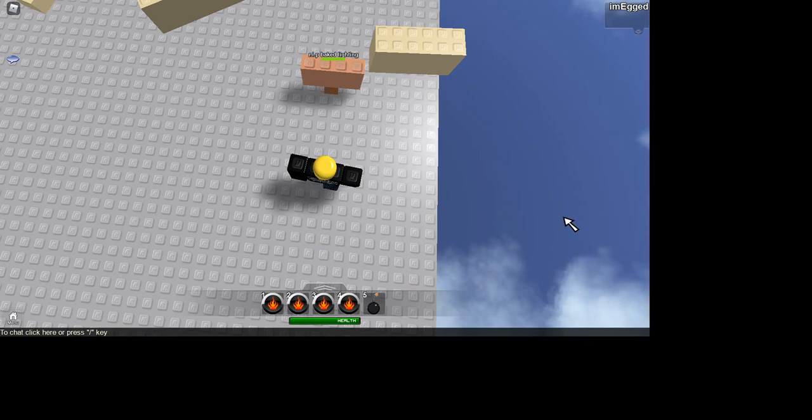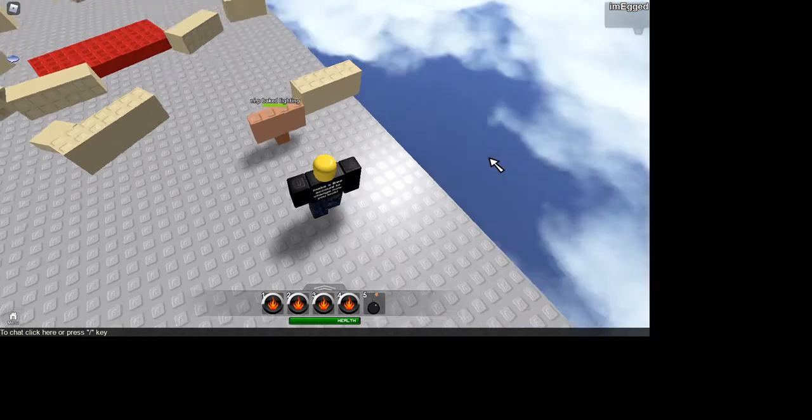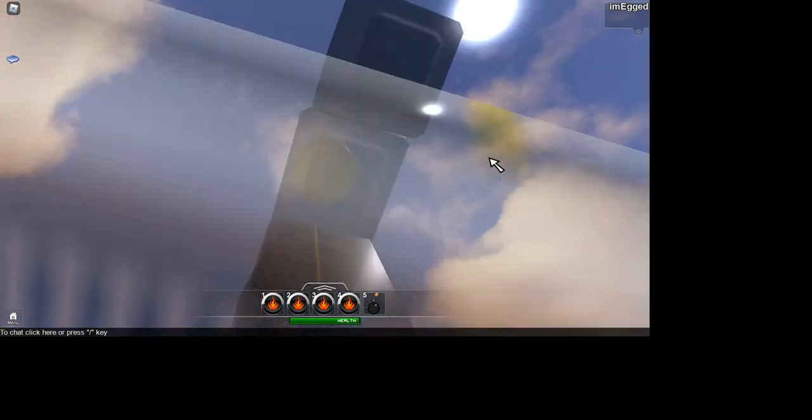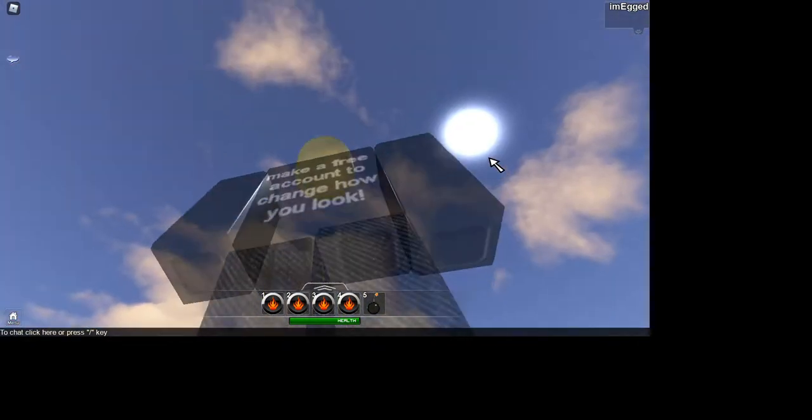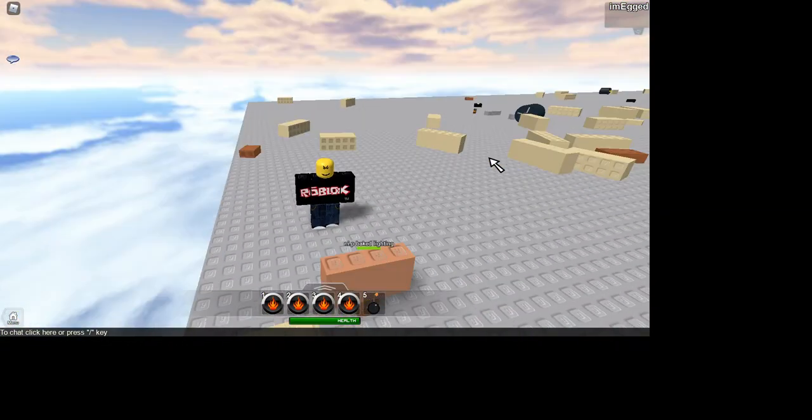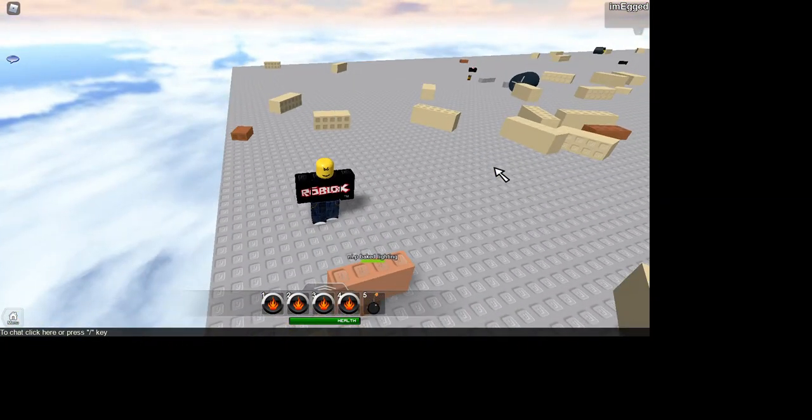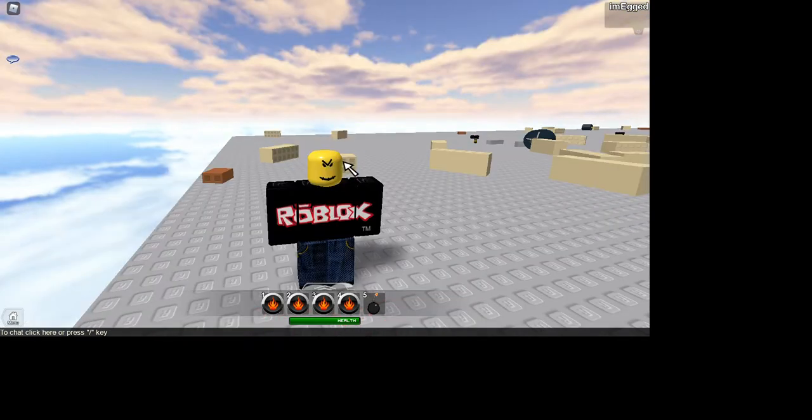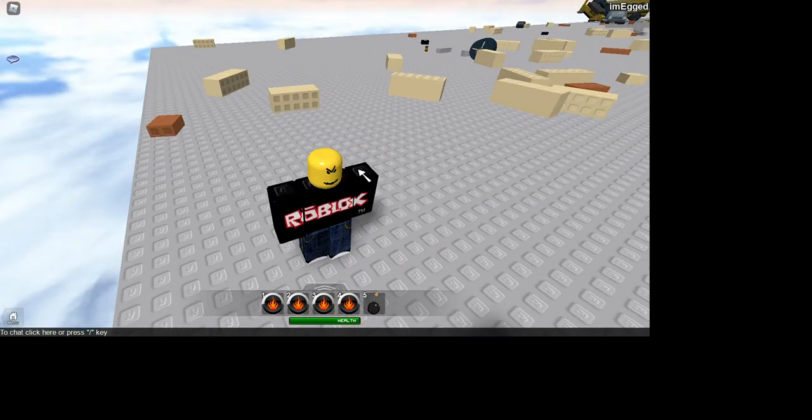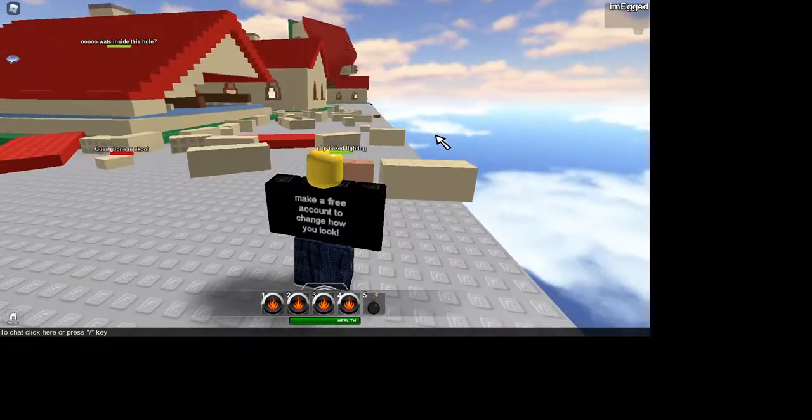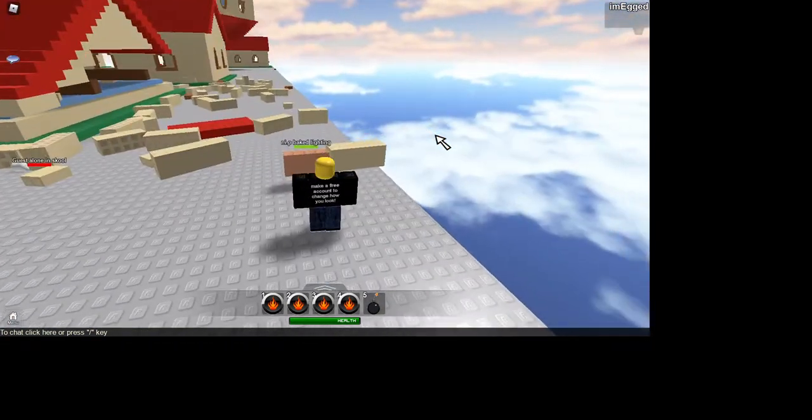Press F to pay respect for my baked lighting because baked lighting here sucks. Baked lighting here is like when you want to create those little shiny things that's on your bald head right there. See that? See that garbage? That is called baked lighting or something.